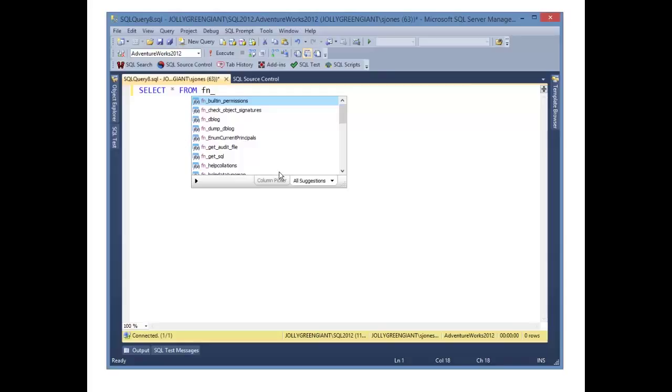Hopefully this quick tip has helped you learn a little more about SQL Prompt and ways you might configure it to work better for you and have you code much faster in the future. Again, I'm Steve Jones for SQL Server Central and RedGate Software.